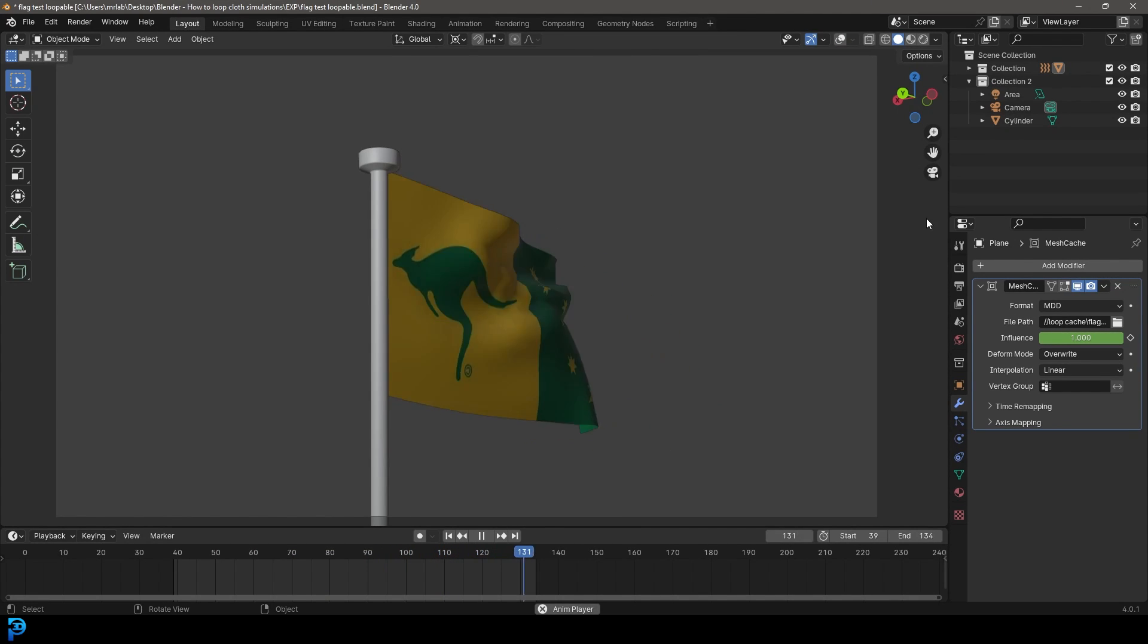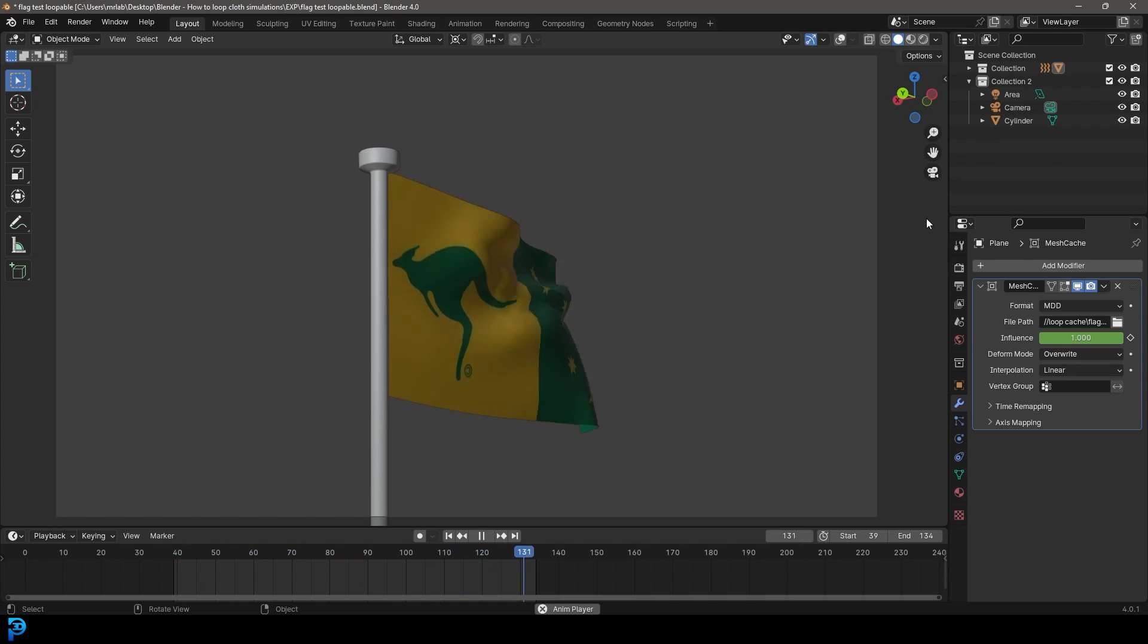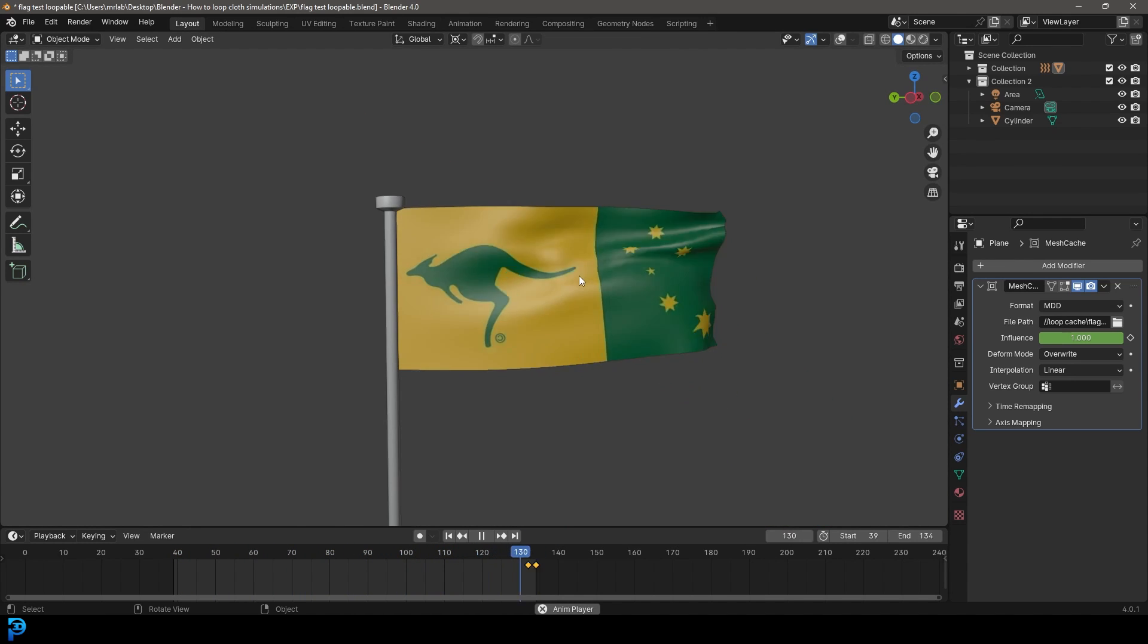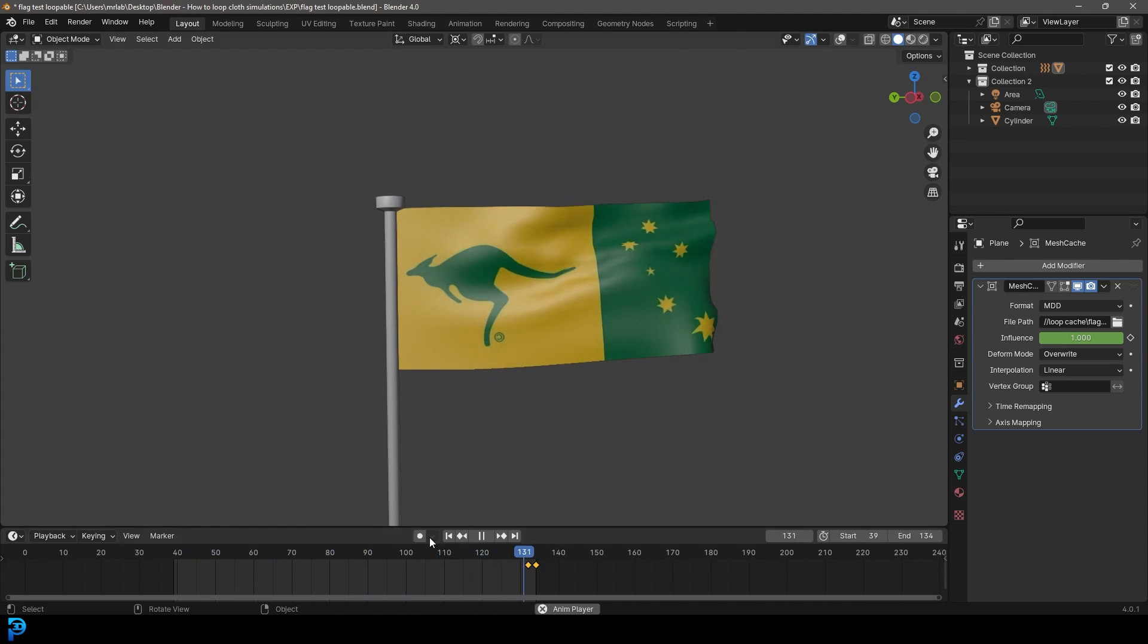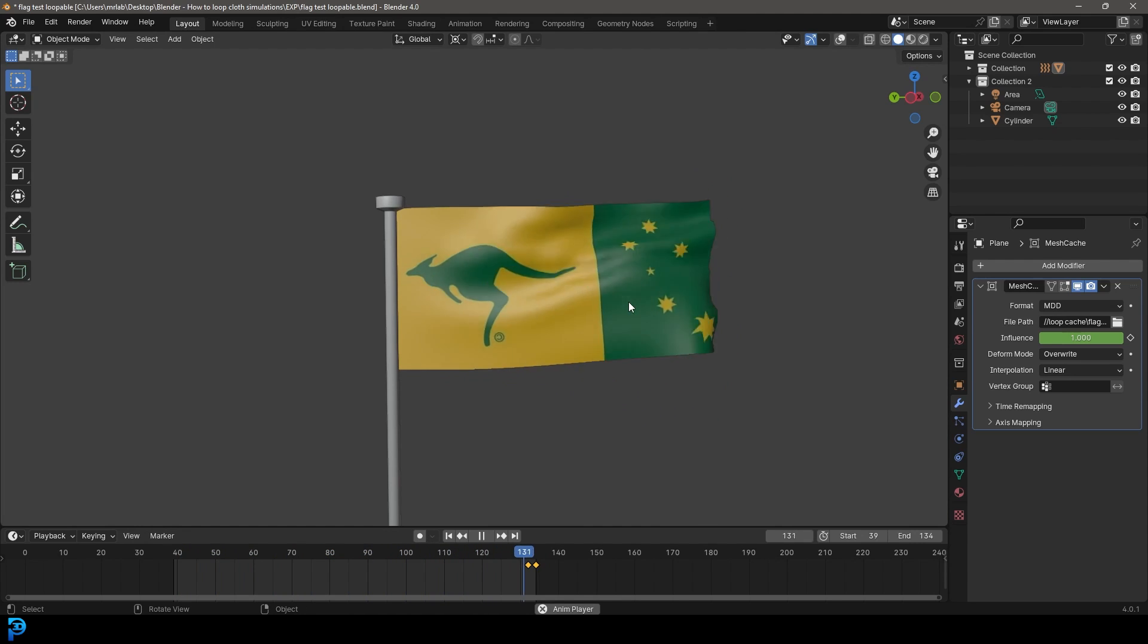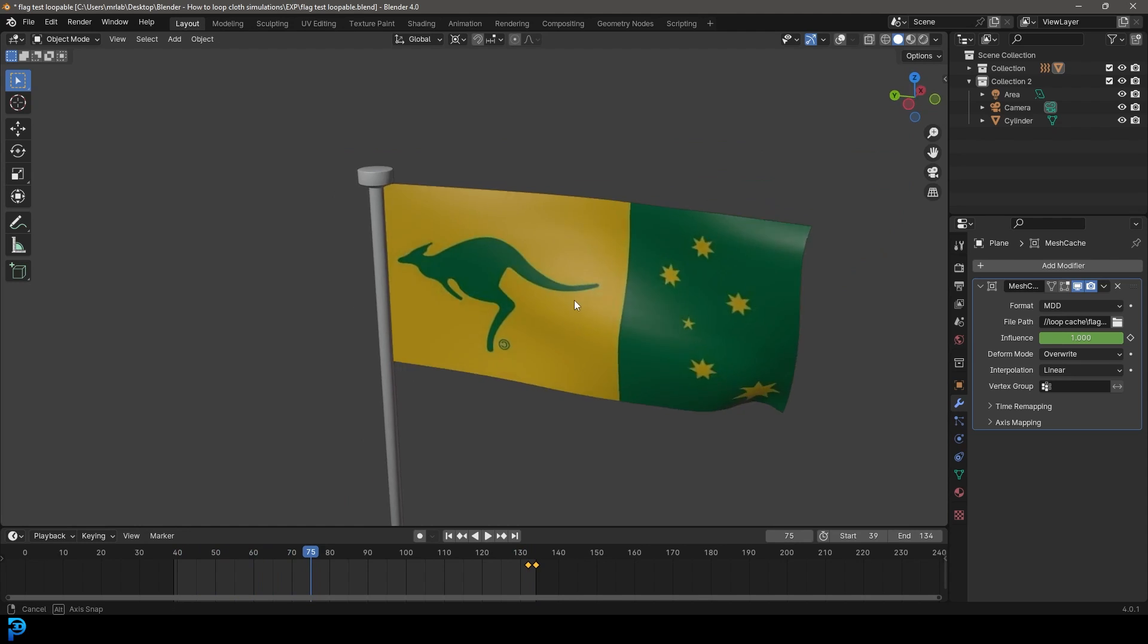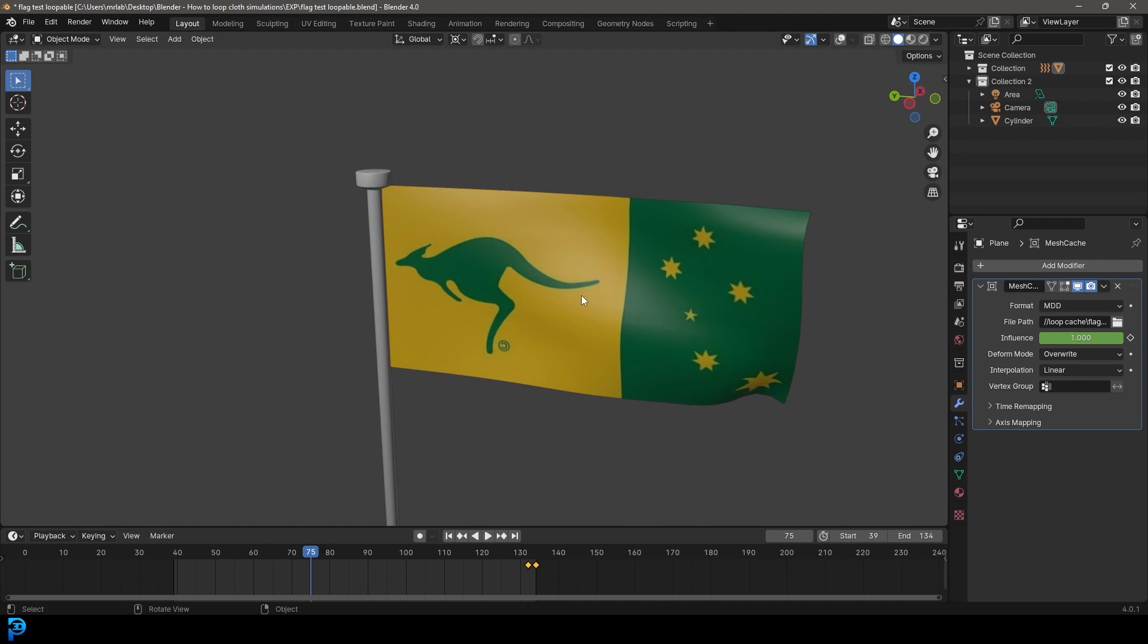Welcome back to the channel. Today I'm going to be showing you step by step how to do a very simple looping cloth simulation. If you've ever done cloth simulations in Blender, you're aware that a cloth simulation is very random, it's dynamic. How it starts and how it ends isn't going to be the same. Therefore, making a loop is almost impossible unless we do a little bit of a cheat.